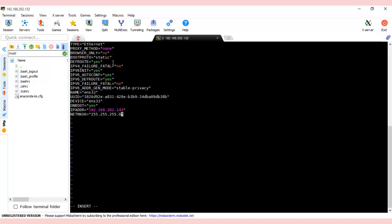Then we need the gateway. We already saw that during installation. GATEWAY equals 192.168.202—only the last digit changes.